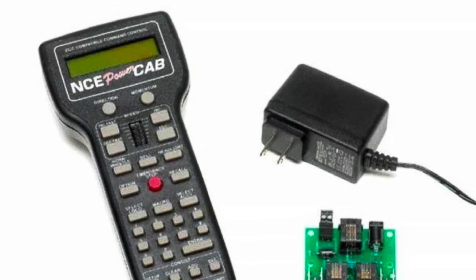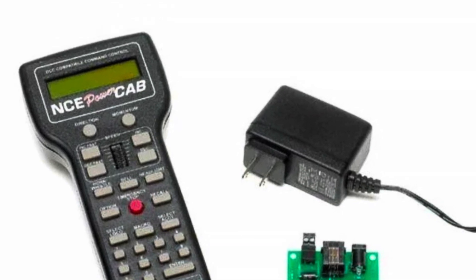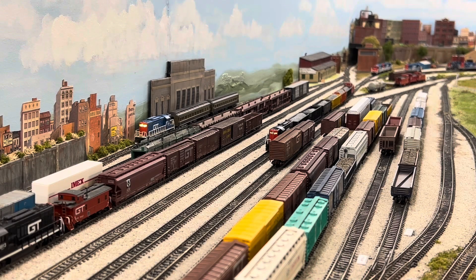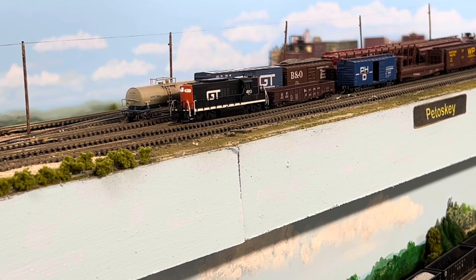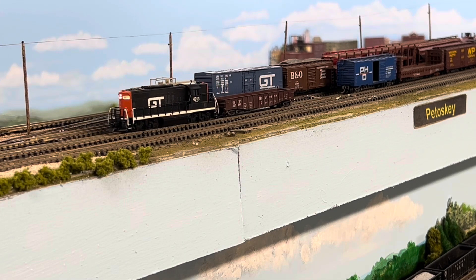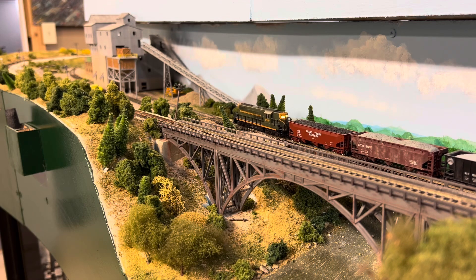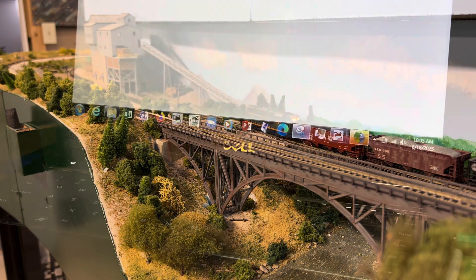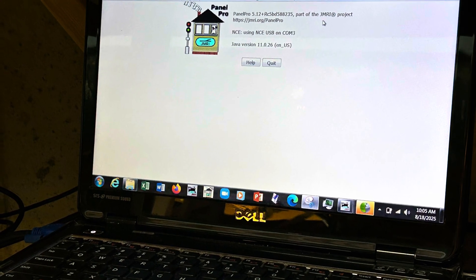My layout is powered with the NCE power cab. I have roughly 100 feet of mainline, 2 yards, 2 passing sidings, and about a dozen locomotives. I also use JMRI and have used the wide throttle and JMRI throttles to run multiple trains at any given time. I really like the power cab and chose it for the variety of options that it has, including the ability to connect to a computer with JMRI.